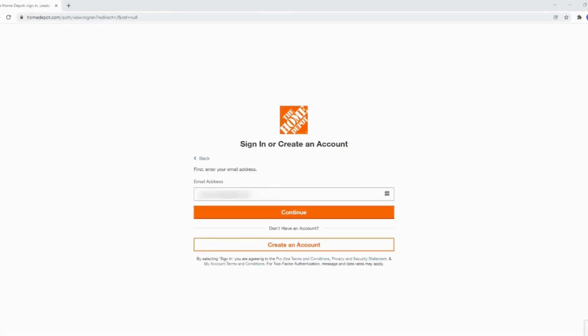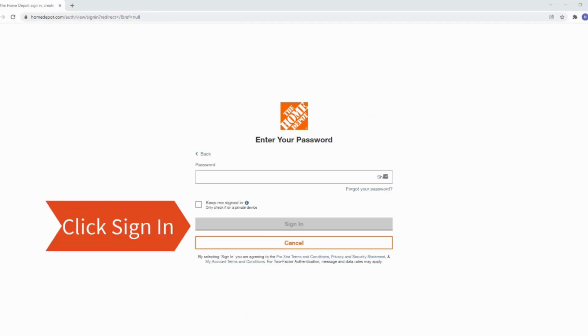You have to enter your login credentials. First of all, enter your email address and then click on continue. Now simply enter the password that you have created before. Once you have entered your email address and the password, click on sign in.